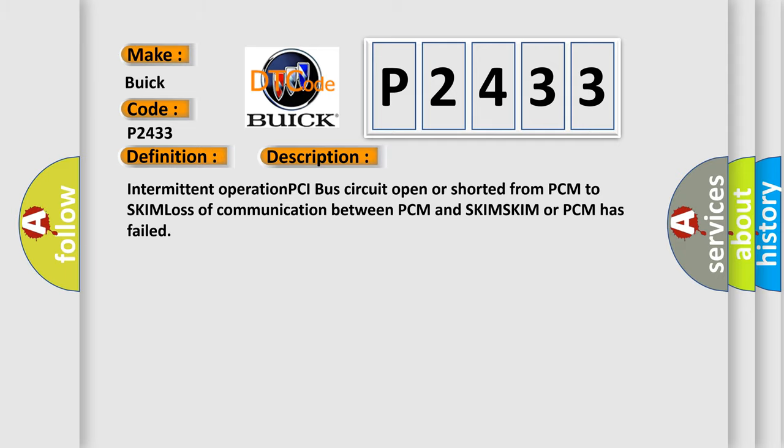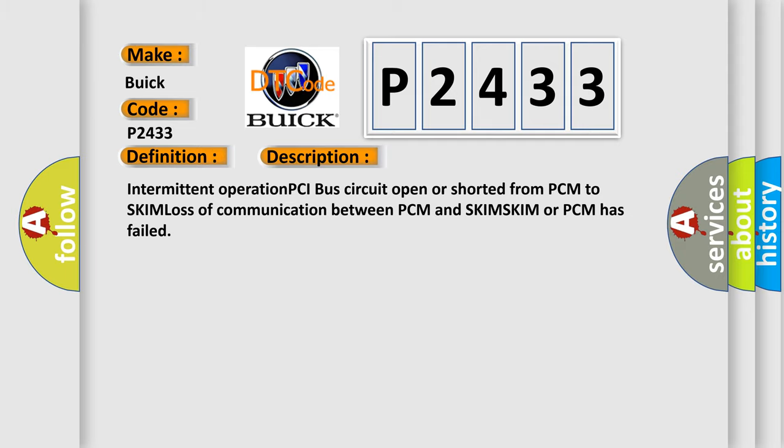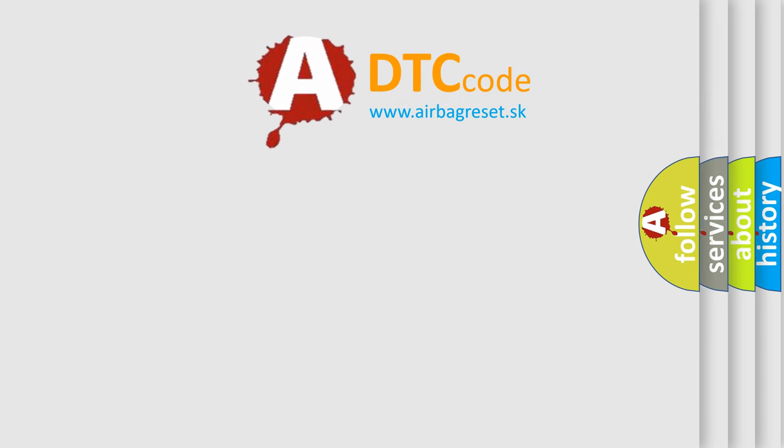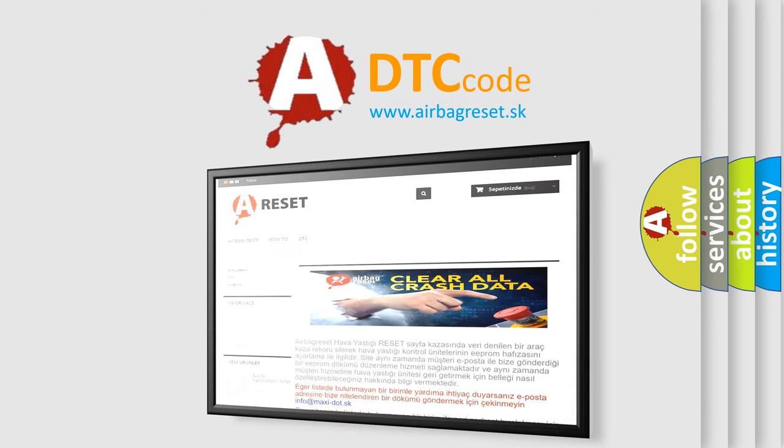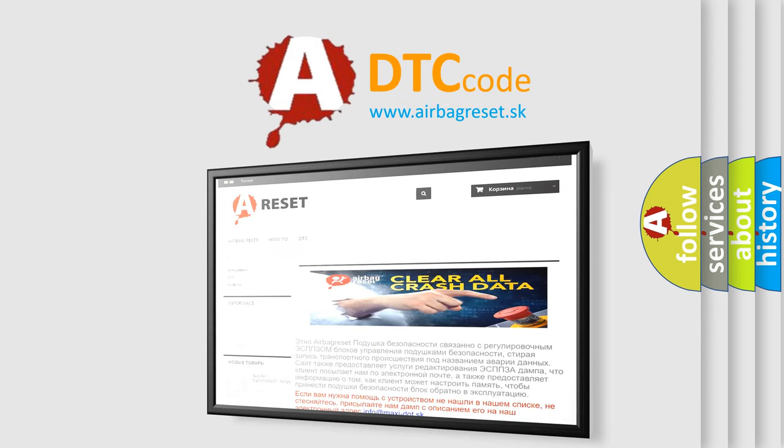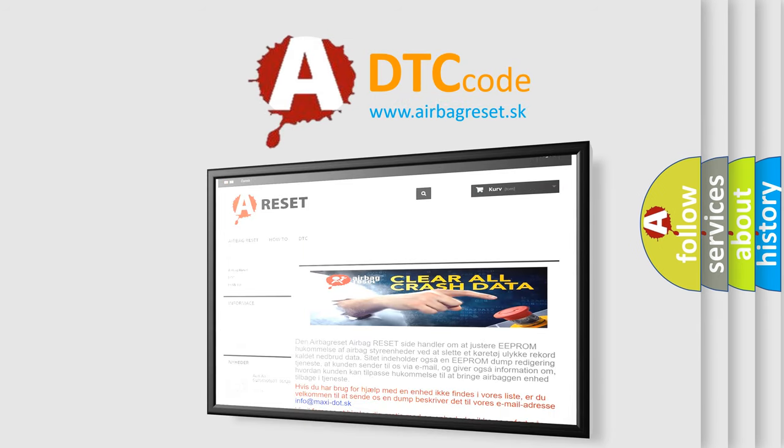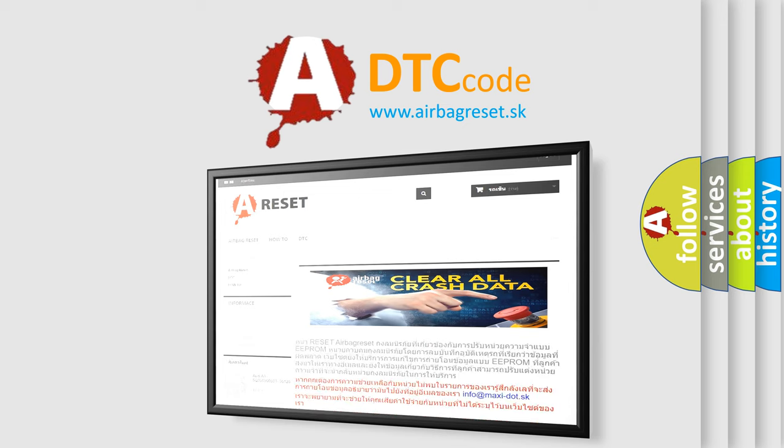The Airbag Reset website aims to provide information in 52 languages. Thank you for your attention and stay tuned for the next video.